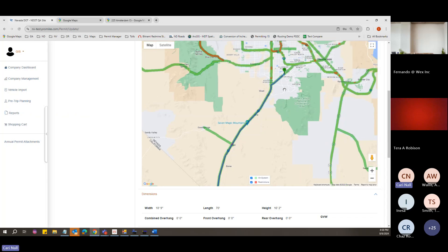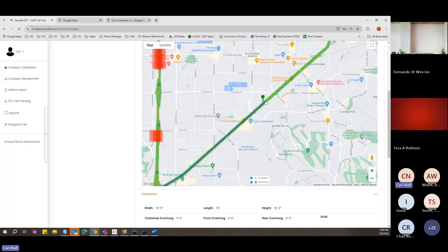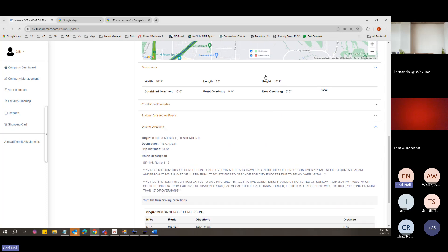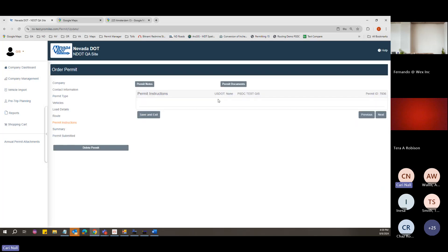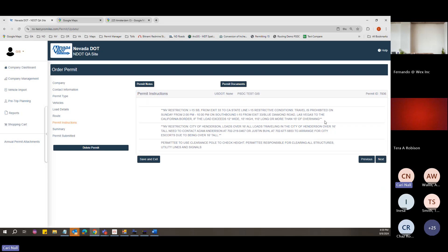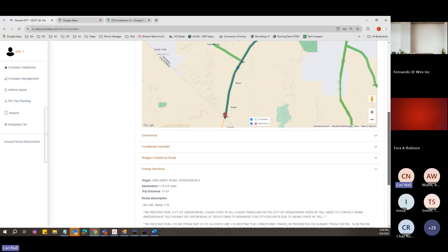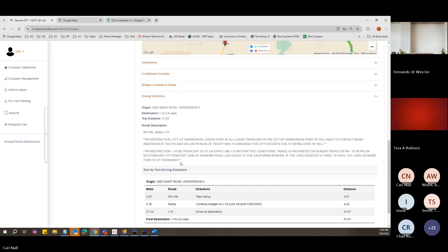One more thing: if there are informational restrictions, they won't show as green on the map but will display above in the route description. For example, if you're over 16 feet tall going through Henderson, it will give a Henderson restriction with a phone number to call — this is informational text. You'll also see it on the permit instructions page along with any other instructions from the permits office. If you see text there, there is a restriction you need to be aware of.